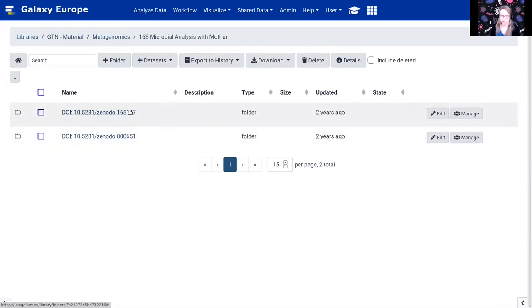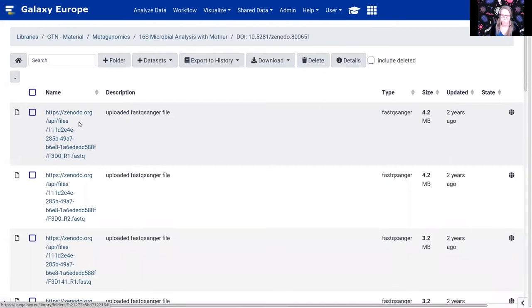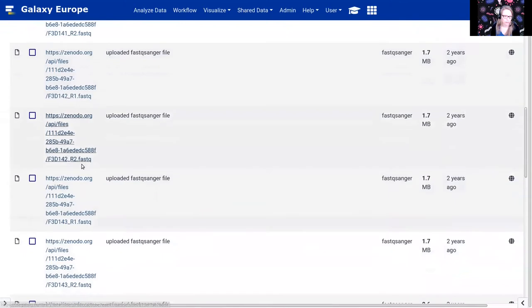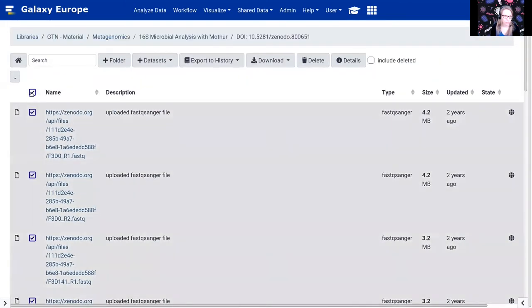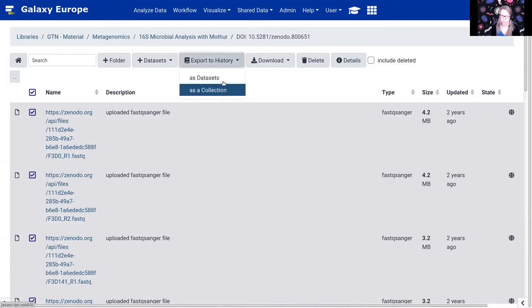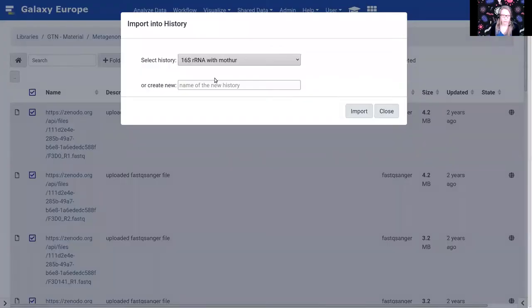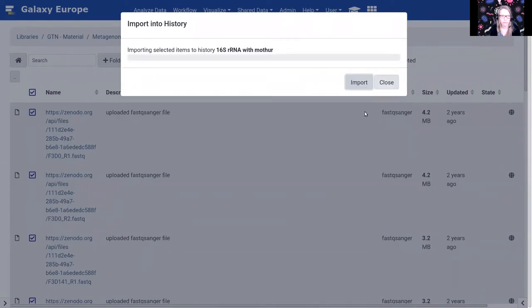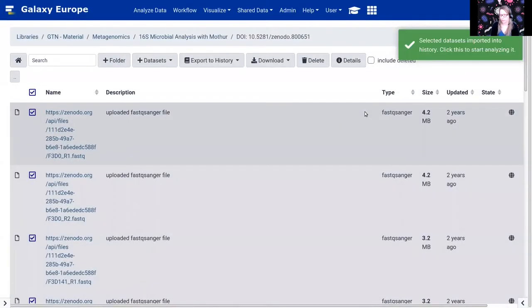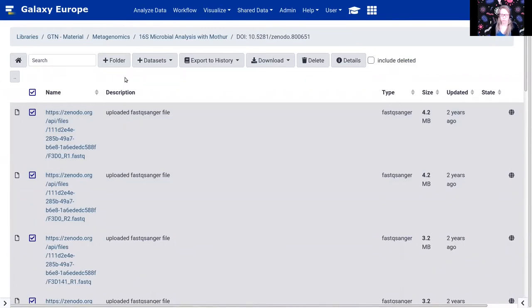The nice thing about using data from the shared data library is that it doesn't count against your quota, it's faster than uploading from a URL, and it saves space on the server. Once you see the green checkbox indicating everything went all right, go back to the main page by clicking Analyze Data. You should now see 46 files in your history: 40 FASTQ sample files and some extra reference datasets we will use later in the tutorial.